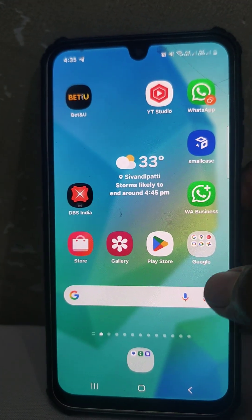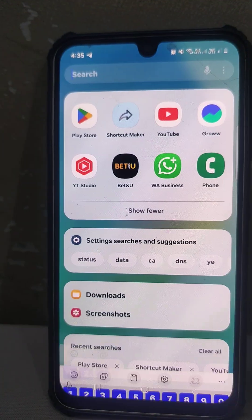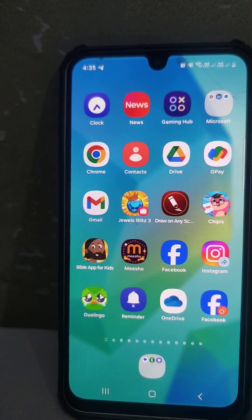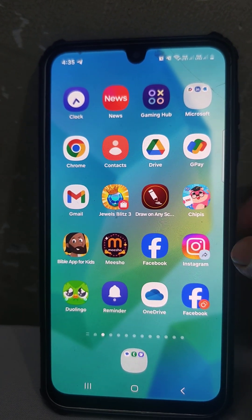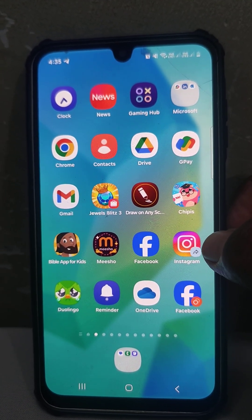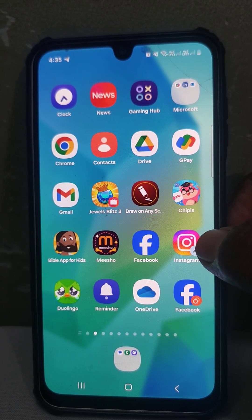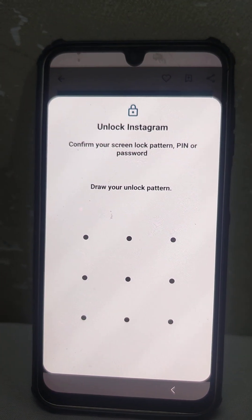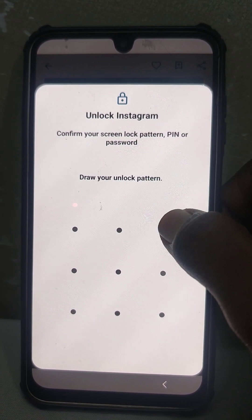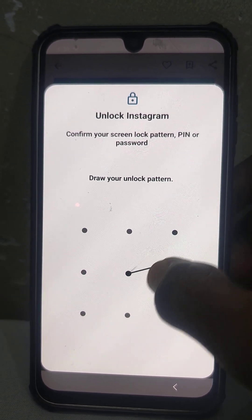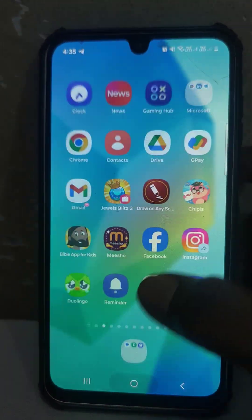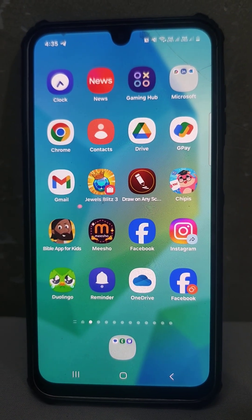Now in the home screen there is no original Instagram icon — only the Instagram shortcut icon is available. If you click on it, it will ask for the pattern. Your Instagram is now locked.